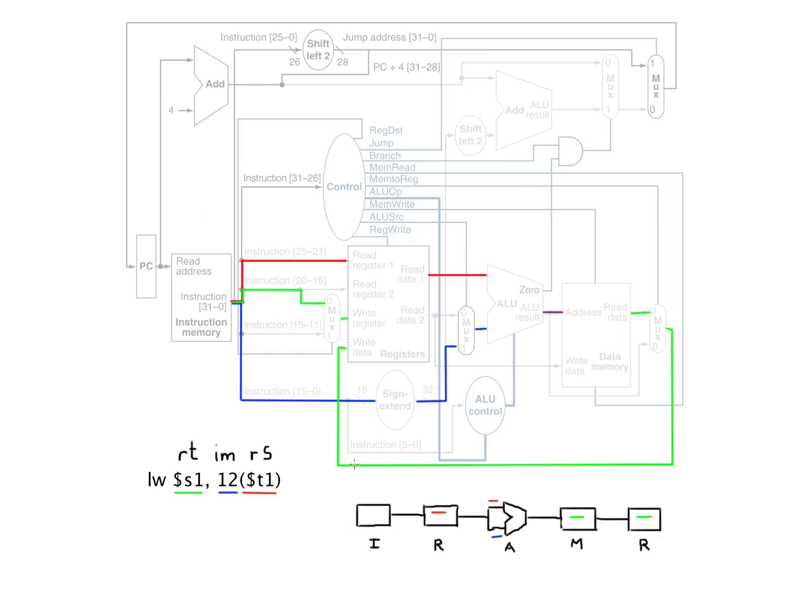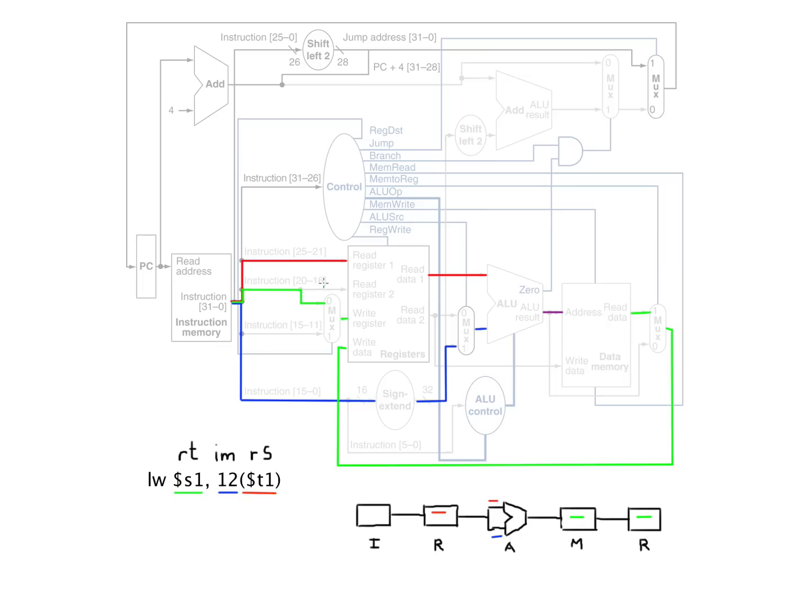we're going to write it to a register. It's going to come over here and get written into this specified register. Because if you look at the formats on the green sheet, you can see that bits 25 through 21 is where RS is, 20 through 16 is where RT is, and obviously the rest of those 16 are here.